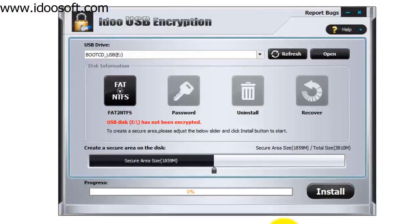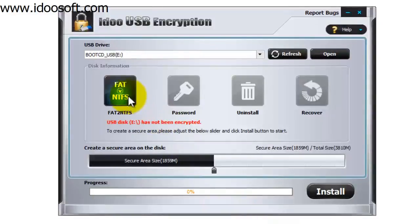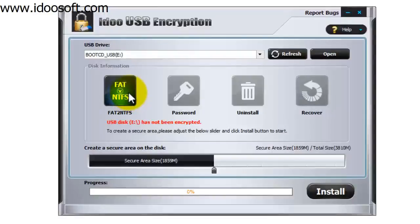If your file system on the USB stick is FAT, you need to convert it to NTFS. So we're going to press this button right here.